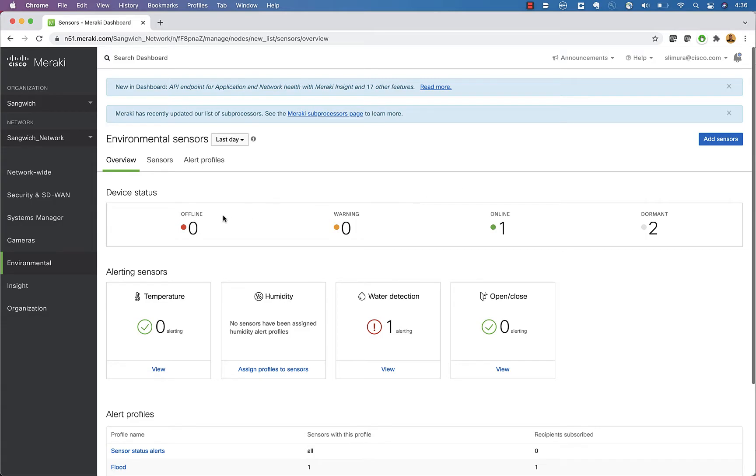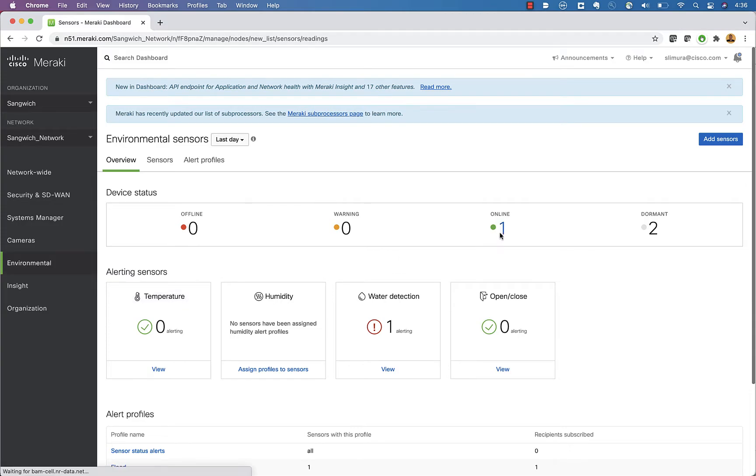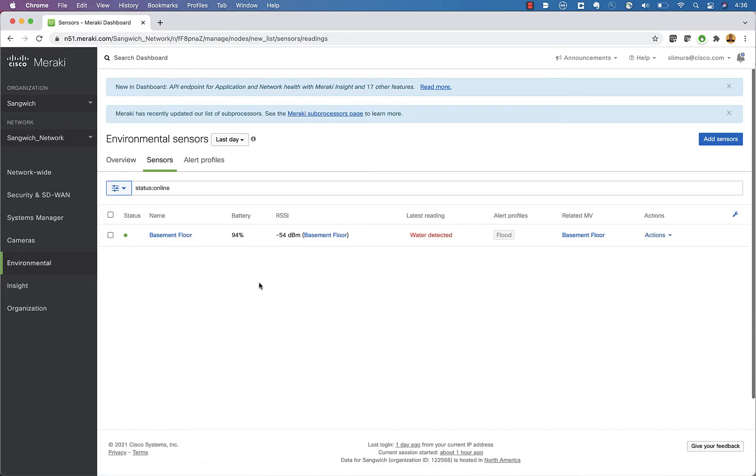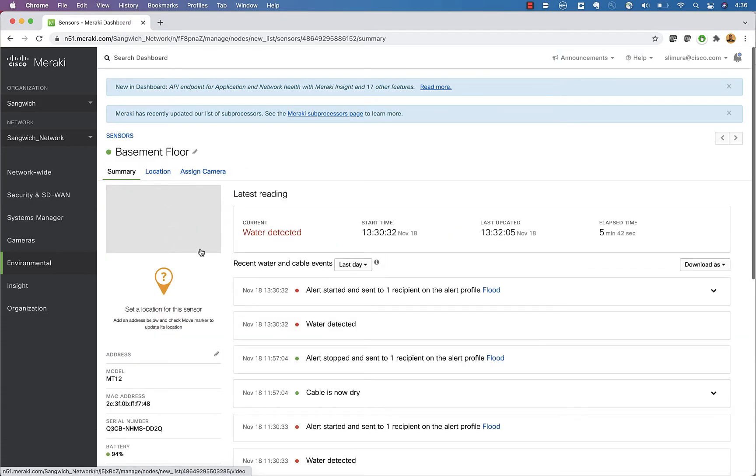So in your environmental tab here, go to overview, click on your devices that you have. You can see that mine is actually detecting water right now. So I have this set up for a test here.